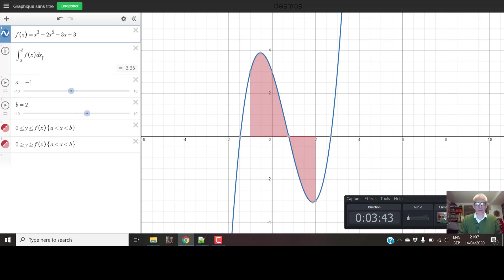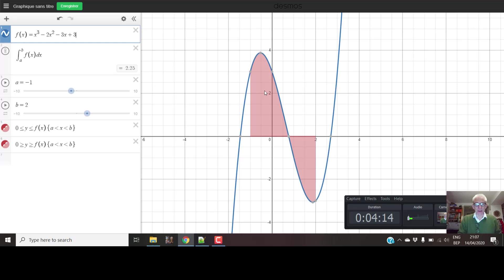The area starts at minus one here and goes up to two. The important thing to notice is that this is a positive area above the line. This is actually a negative area — it's below the line. And this is part of what the function is actually doing: it's going to add up the total, and the total is going to be 2.25. This positive area up here...